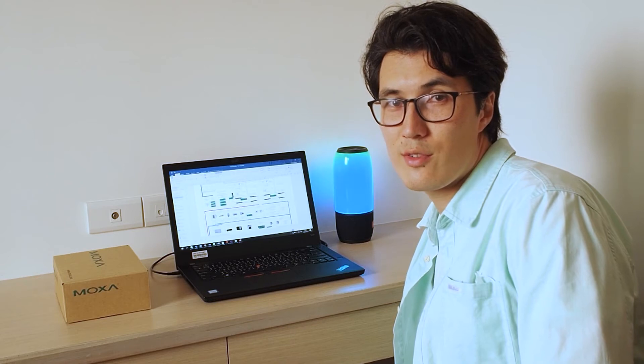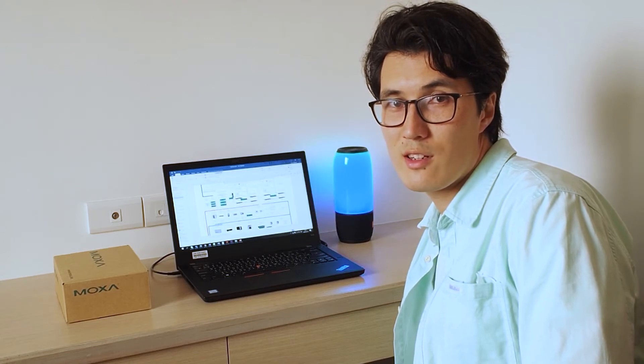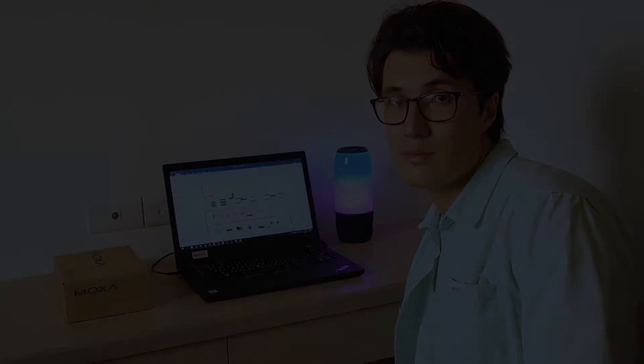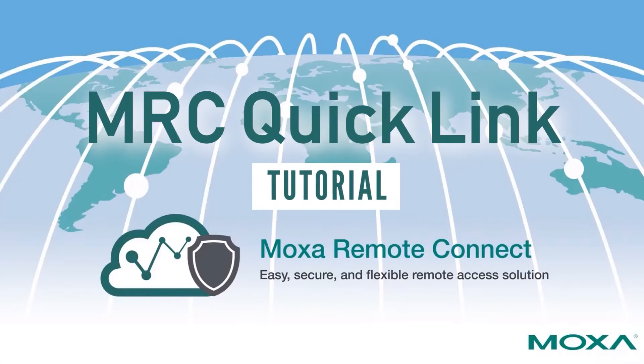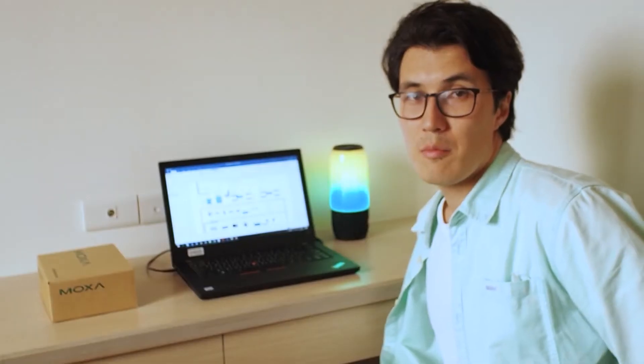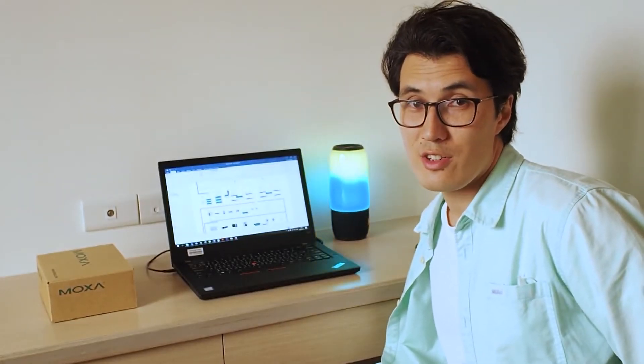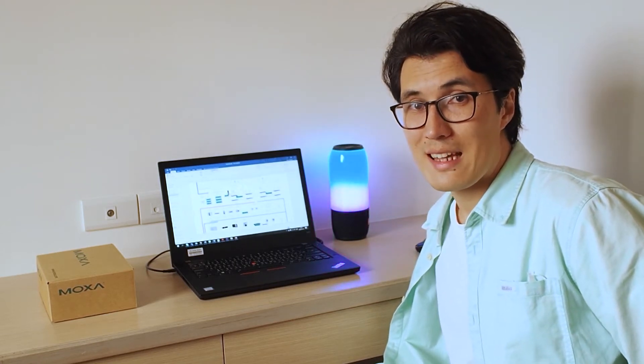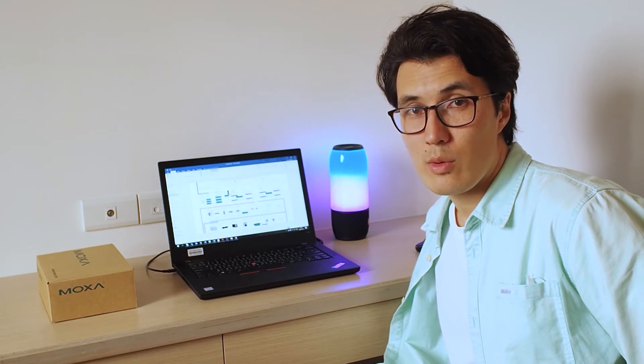Hello, this is Zephyr from Moxa and it is MRC Quick Link tutorial video. My job is field application engineer, so if I'm working from home or on business travel, there's not much I can do because I need to test equipment.